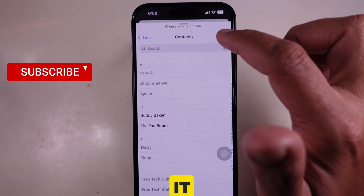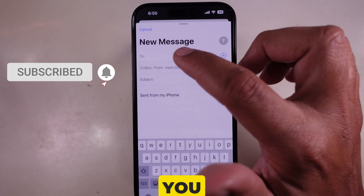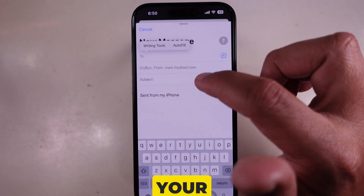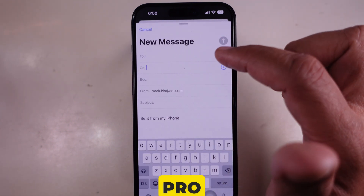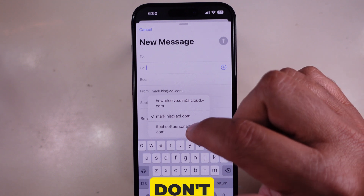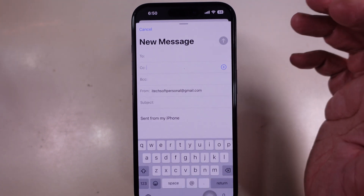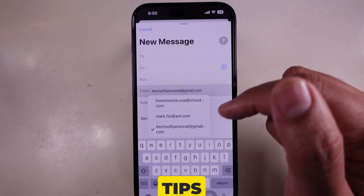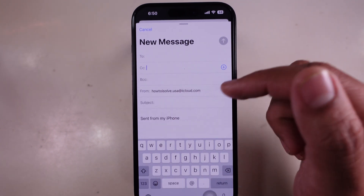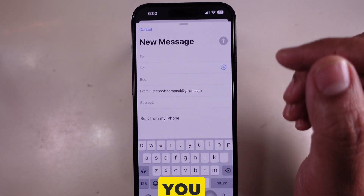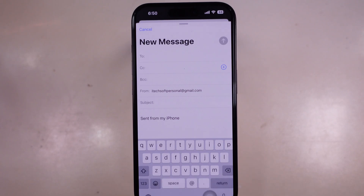And that's it. Now you know how to switch between mail accounts on your iPhone like a pro. If this helped, don't forget to like, subscribe, and hit the bell icon for more iPhone tips. Thanks for watching, and I'll see you in the next one.